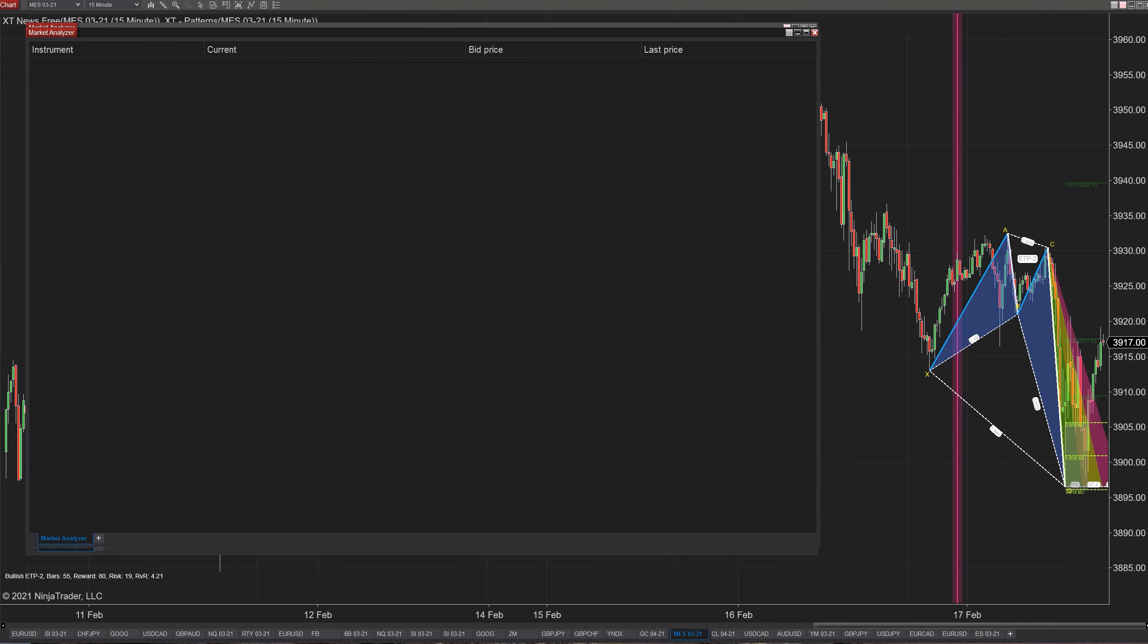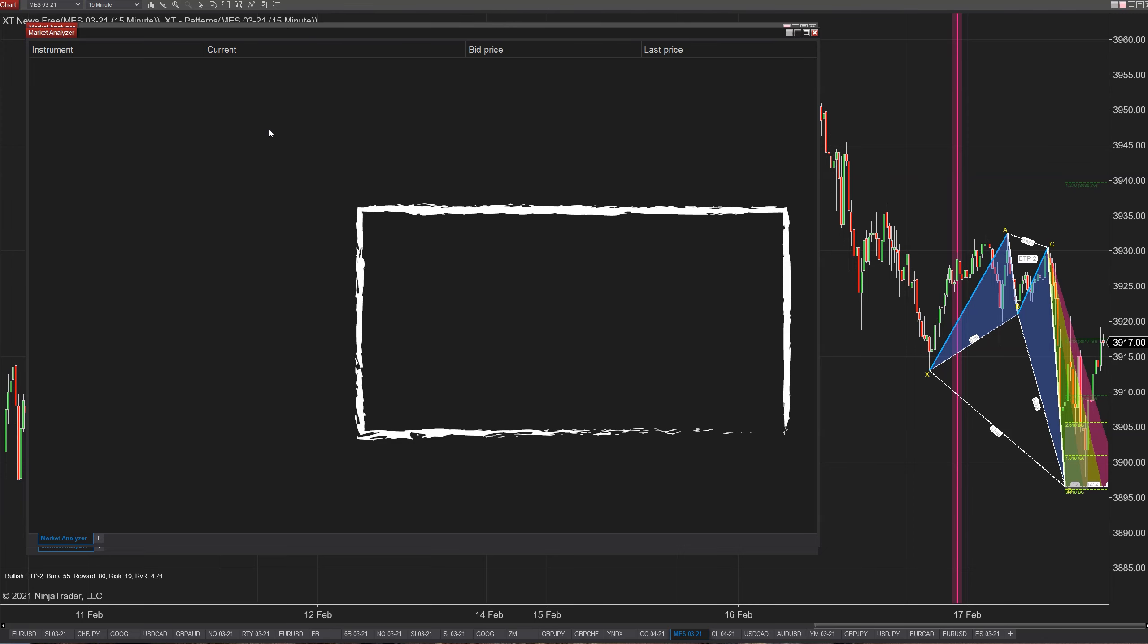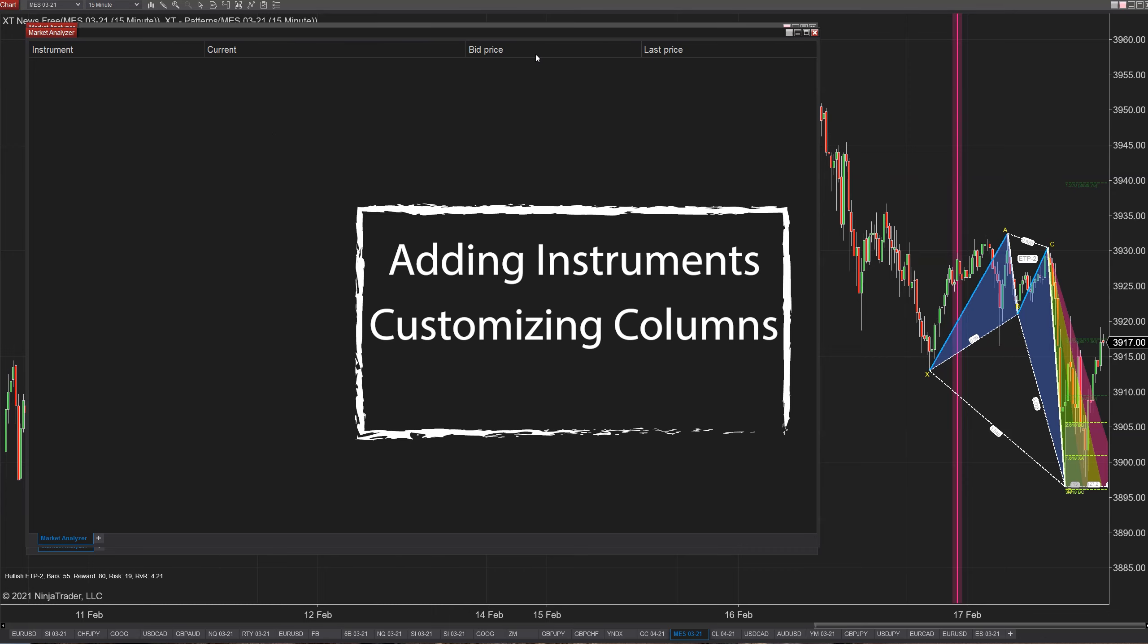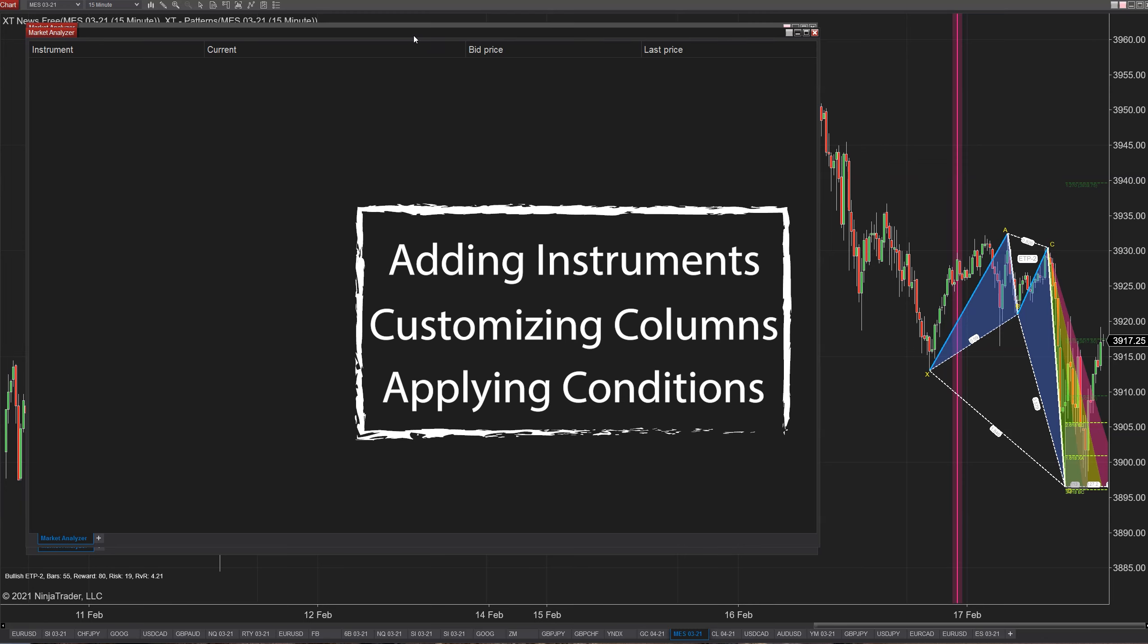We're going to tackle this market analyzer in three different sections. The first is going to be adding in your instruments and easy ways to do that and how you can organize it. The second thing is going to be customizing the columns, which run across the top. And the third is going to be applying all the colors and filters and conditions to your market analyzer template, which is essentially what's going to save you all the time.